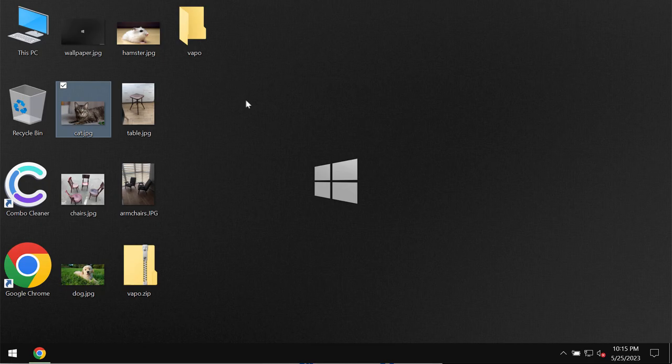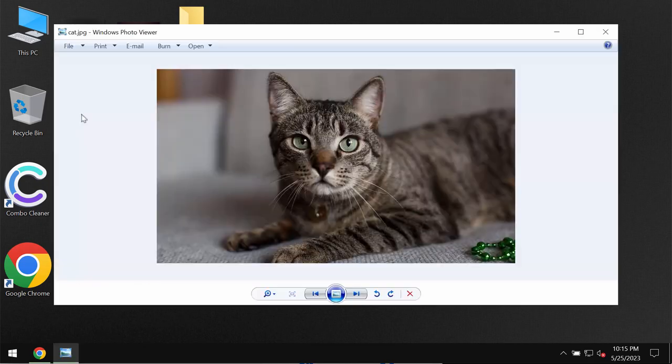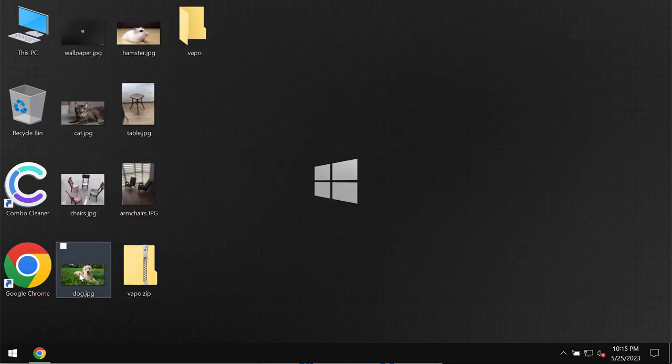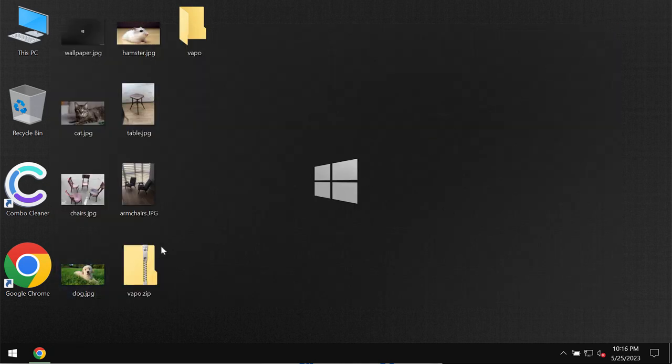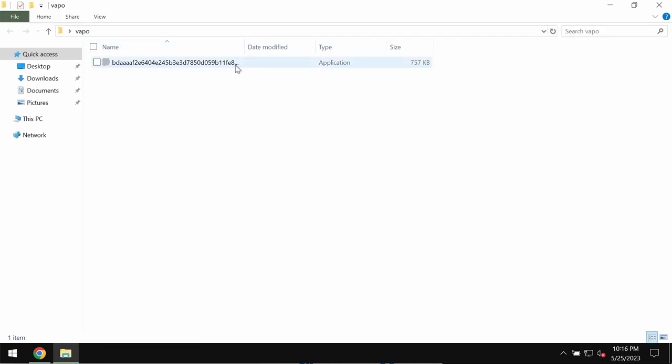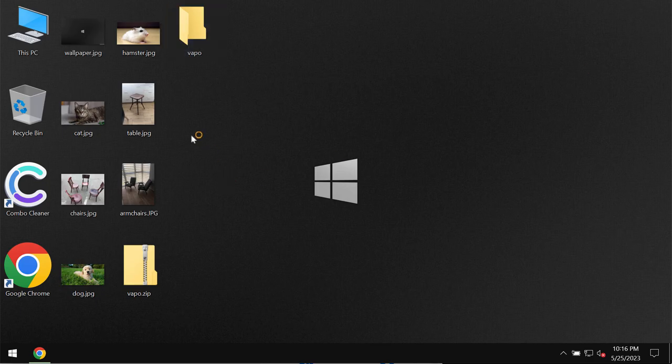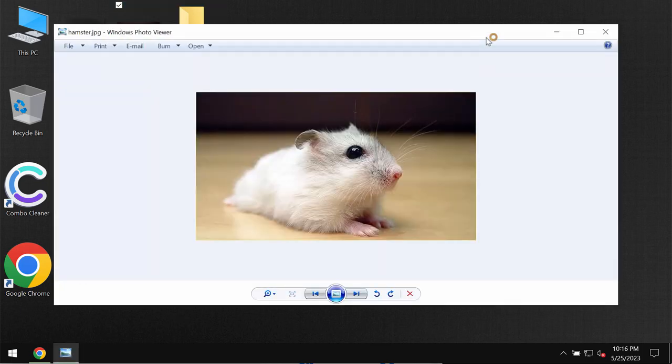Before the ransomware attack you are able to open your data without any problems. Pictures, music, Microsoft Office documents and other data.